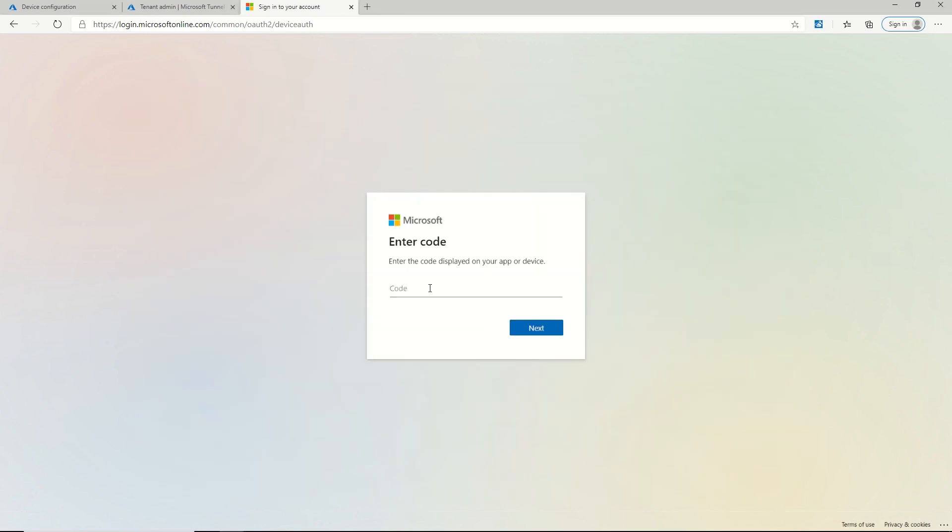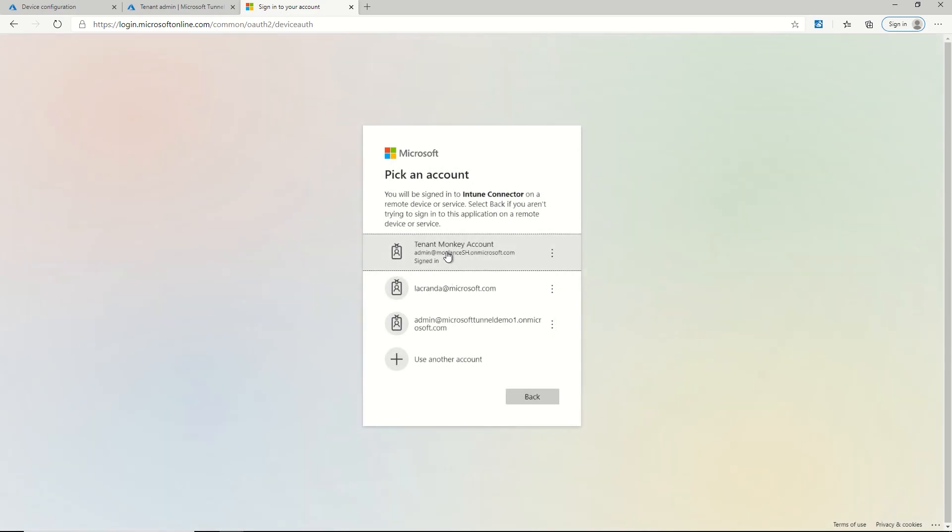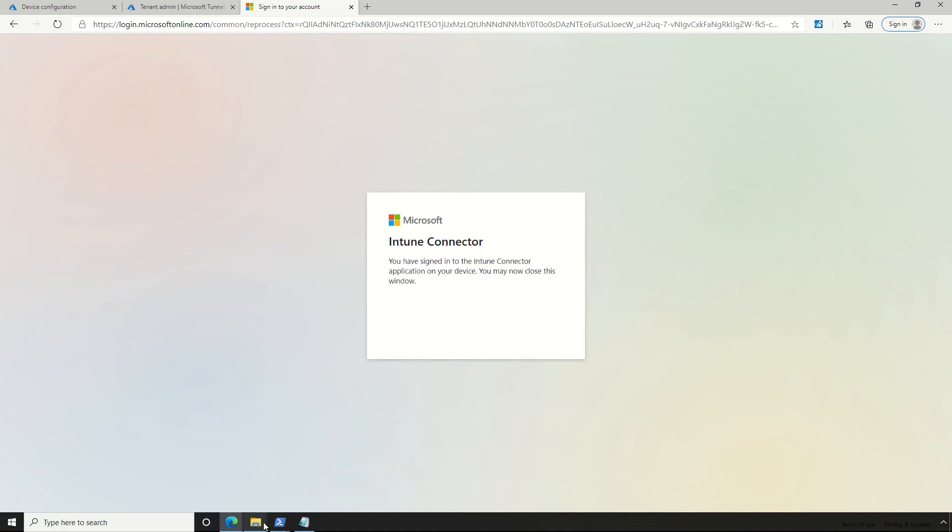So it just asked me for the code. So I'm going to select my account and now it says I'm signed in.